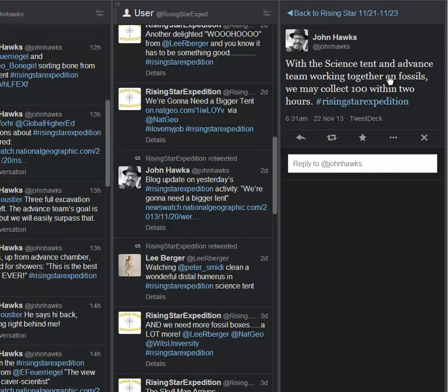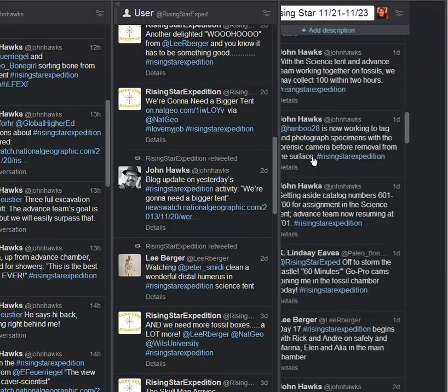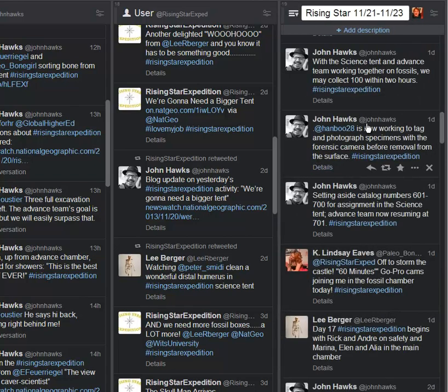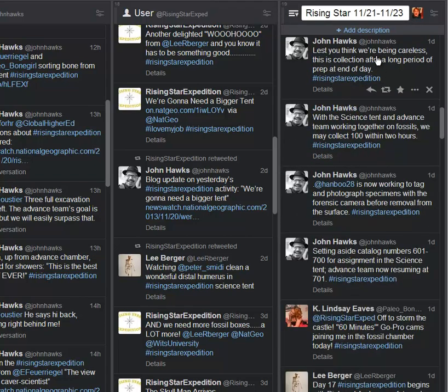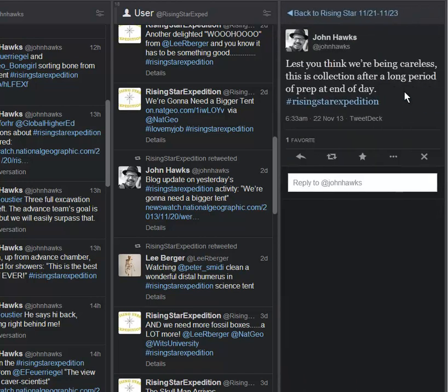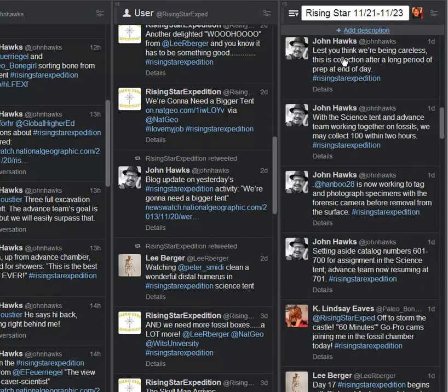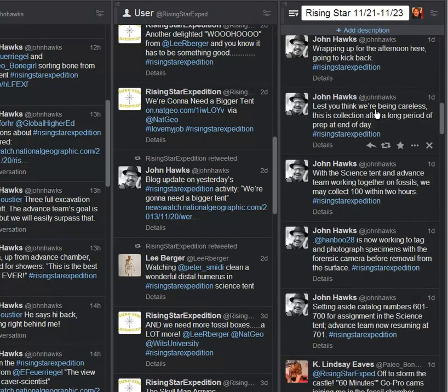With the science tent and advanced team working together on fossils, we may collect 100 within two hours. And I first read this and I was a little concerned. That seems like a lot in a very short period of time. A number of other people had the feeling that are they just randomly starting to scoop stuff up, which would sound kind of irresponsible. And quickly we get word that that's not the case. Lest you think we're being careless, this is a collection after a long period of prep at the end of the day. So thanks for that clarification.